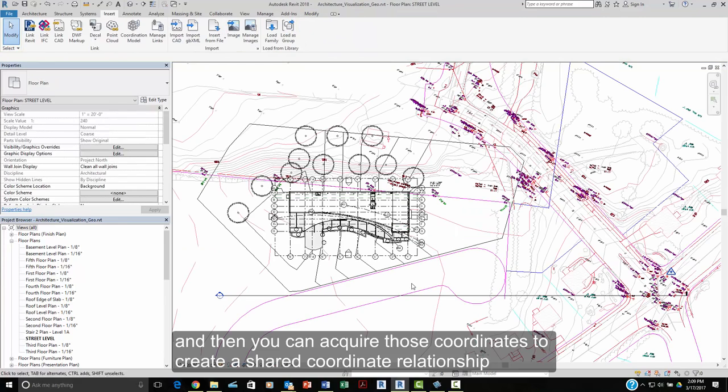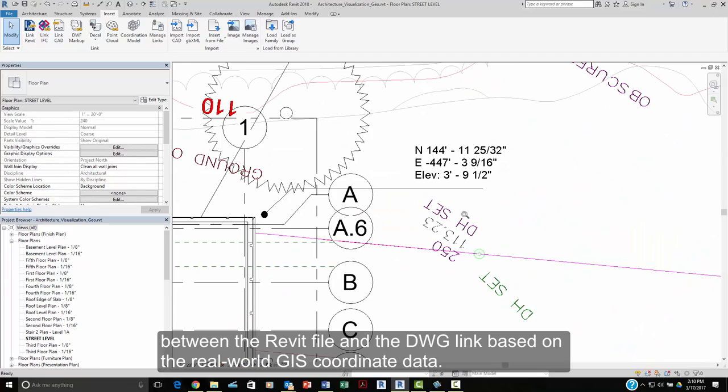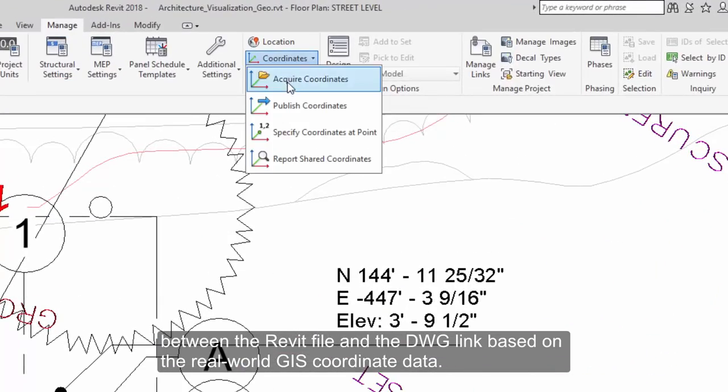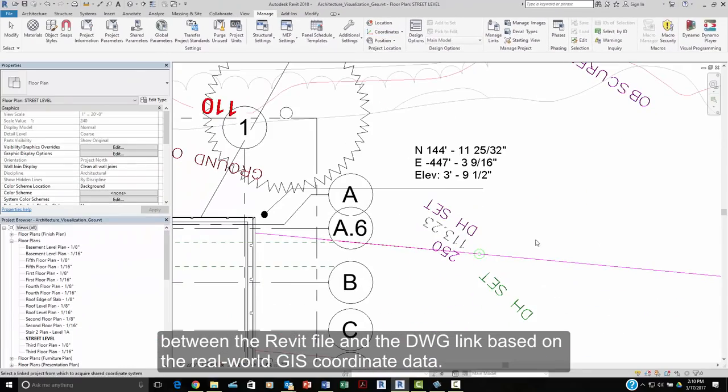And then, you can acquire the coordinates to create a shared coordinate relationship between the Revit file and the DWG link based on the real-world GIS data.